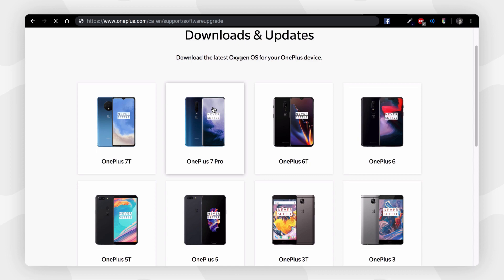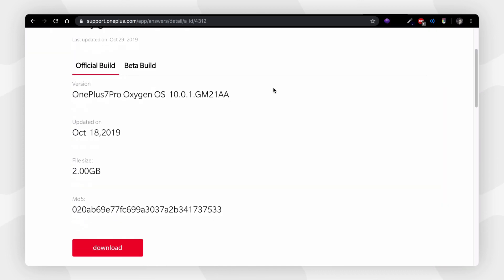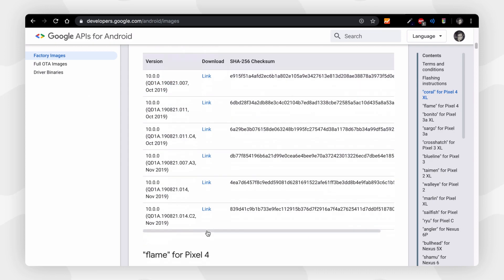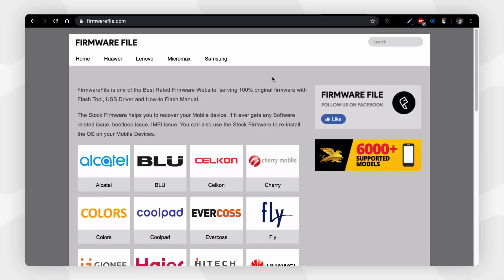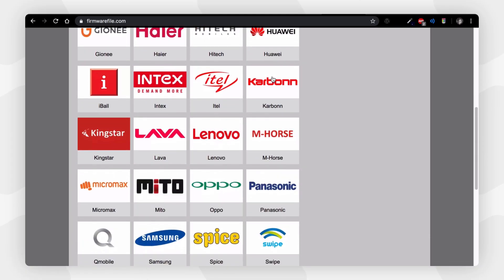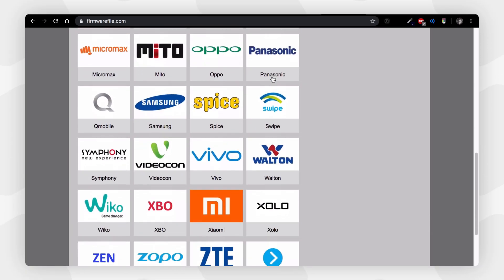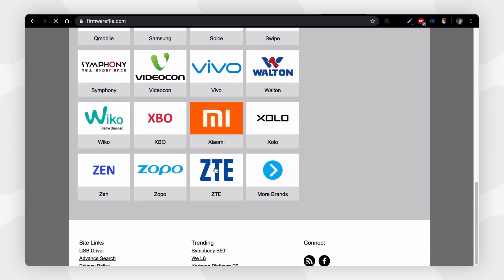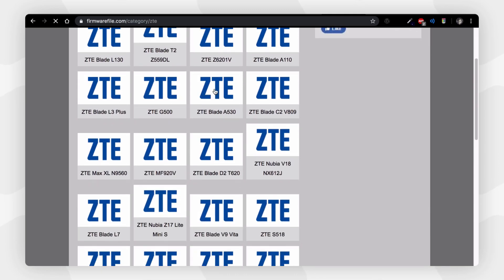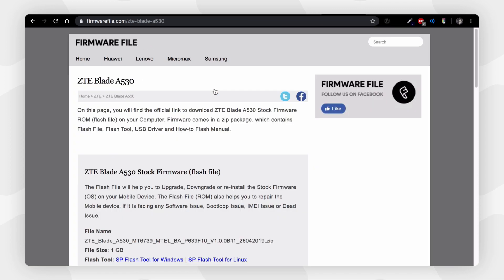You can find the firmware file from the manufacturer's website — for OnePlus from the OnePlus website, for Google from the Google website, etc. If you're using a Chinese phone or another brand, it may be hard to find. In that case, go to a third-party firmware website linked in the description, search for your phone, and download from there. You can also ask for help in the comment section.